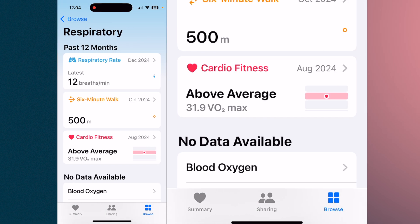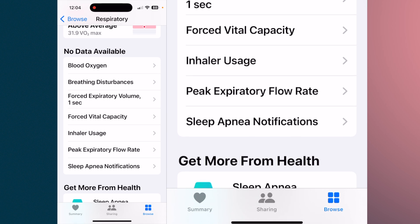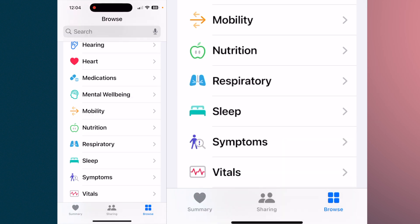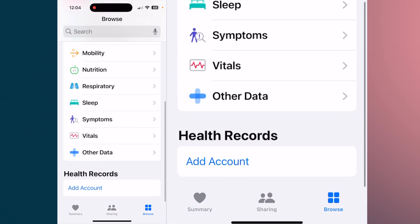Respiratory measures your breathing rate, walking minutes, cardio fitness, and blood oxygen — it all depends how much you want to put in. Sleep — if you have an Apple Watch and wear it while sleeping, it will record your sleep: how much REM sleep you get, total sleep, and if you have sleep apnea, how often you wake up.